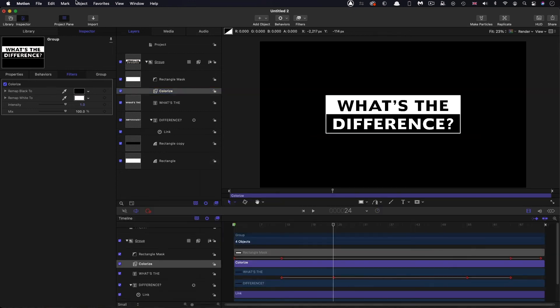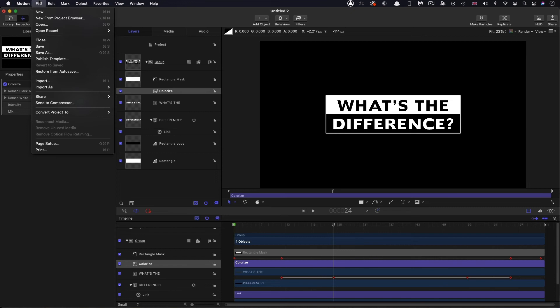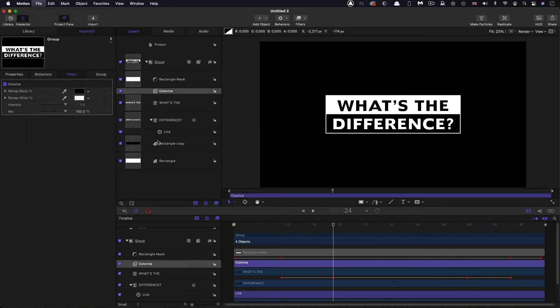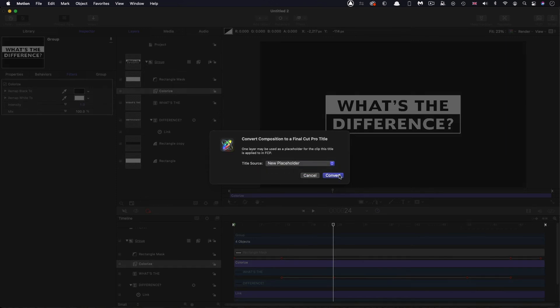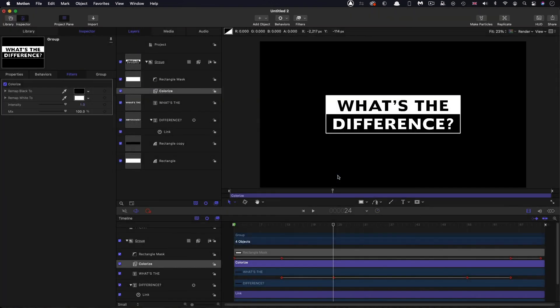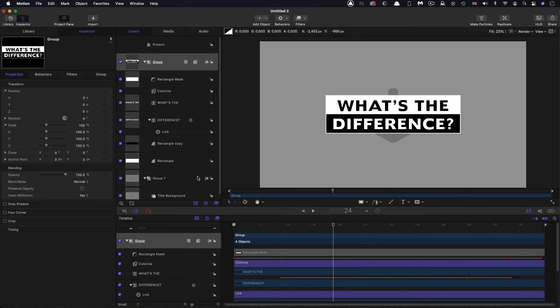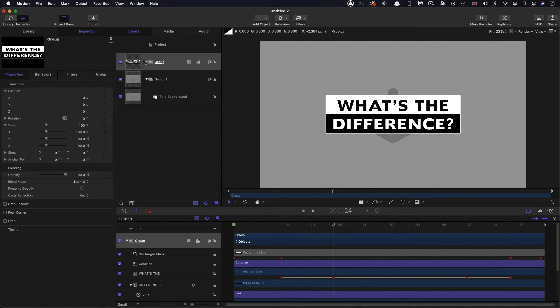So the next thing I'm going to do is I'm going to turn this into a motion title. So we can come down and convert project to title. And where it asks us for the title source, we want to select new placeholder and convert. And you'll see that it put a title background layer behind everything. And that's good.